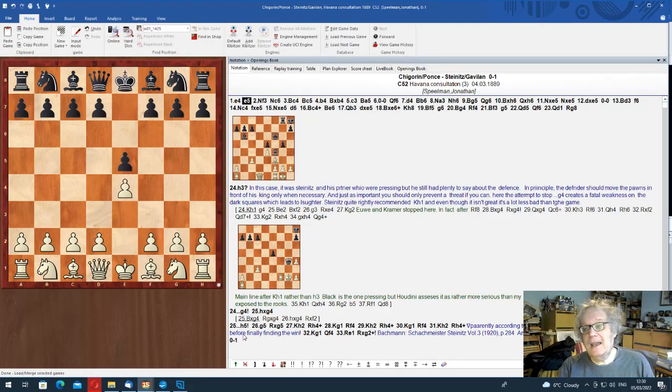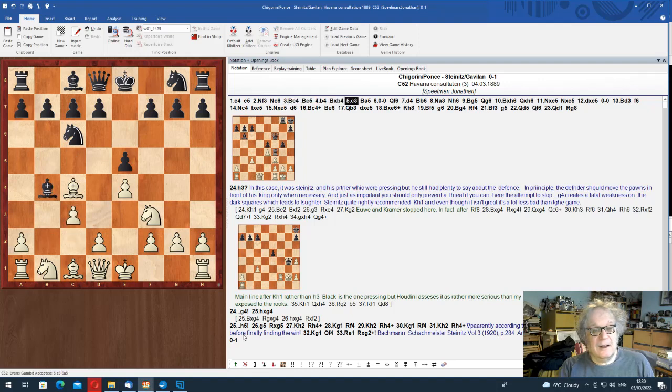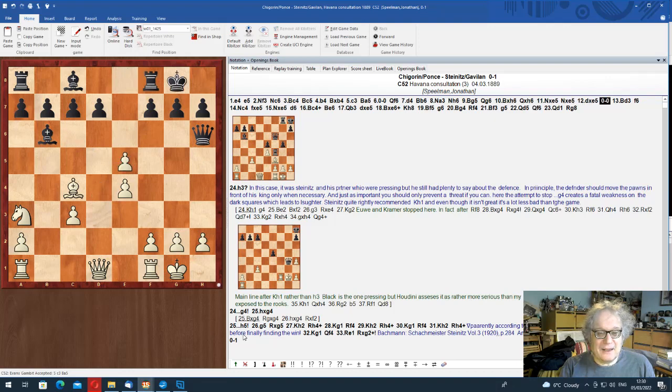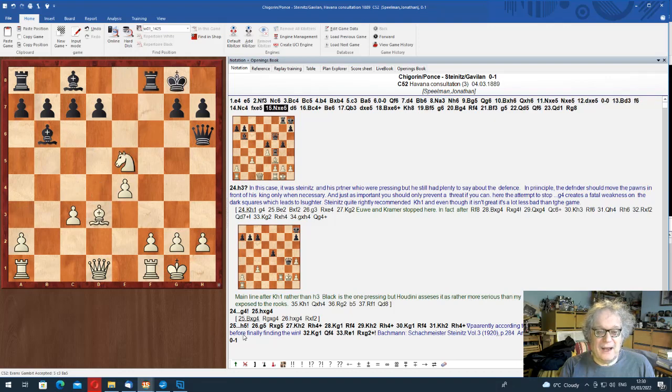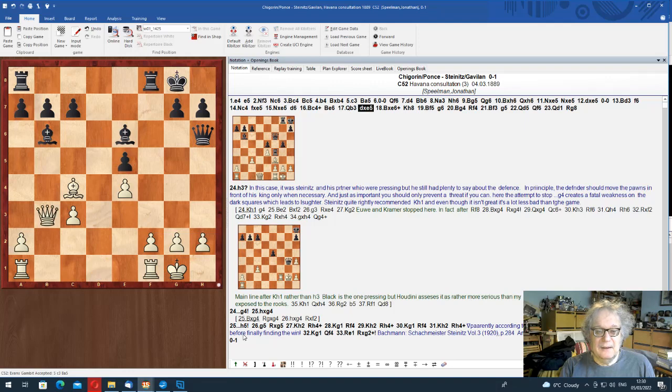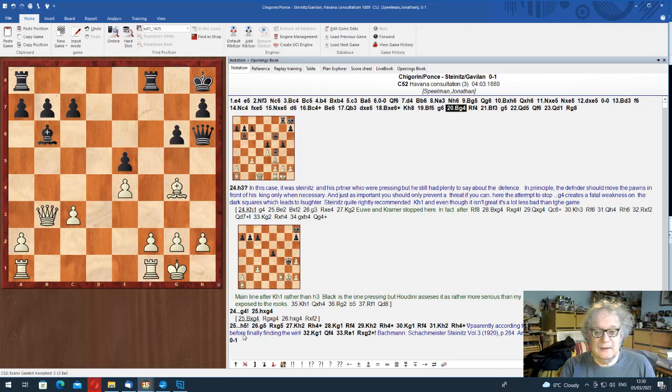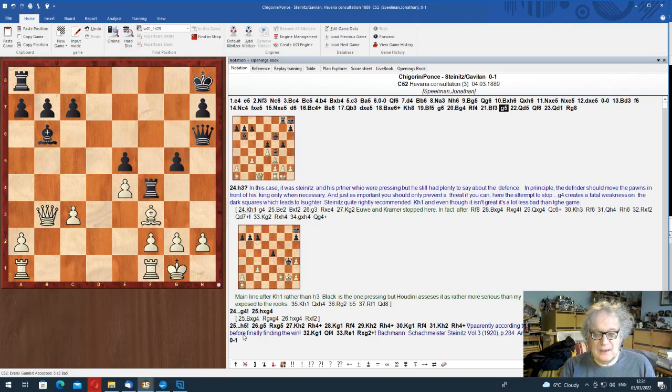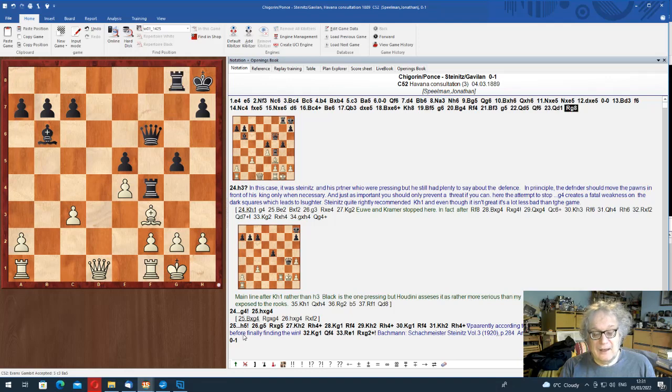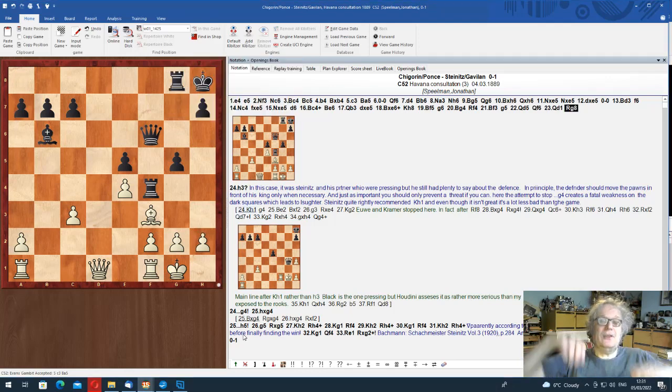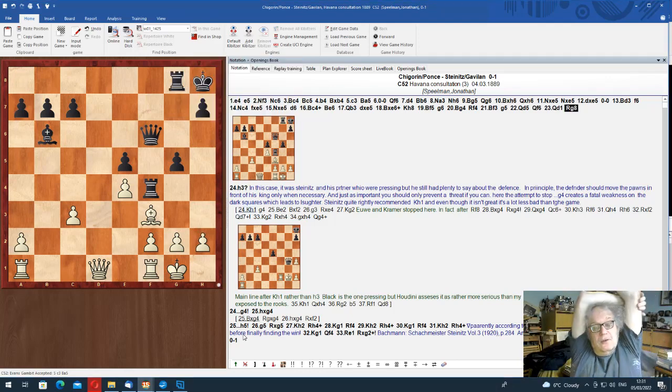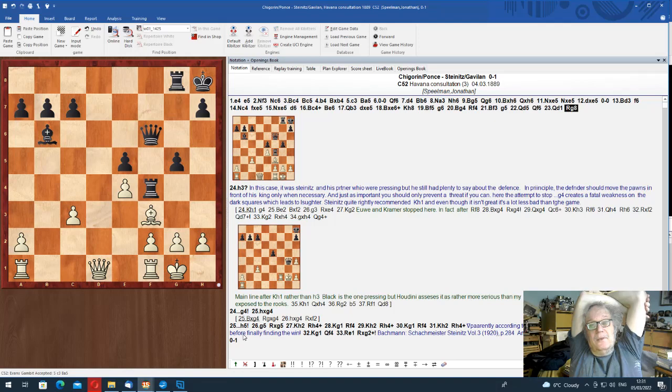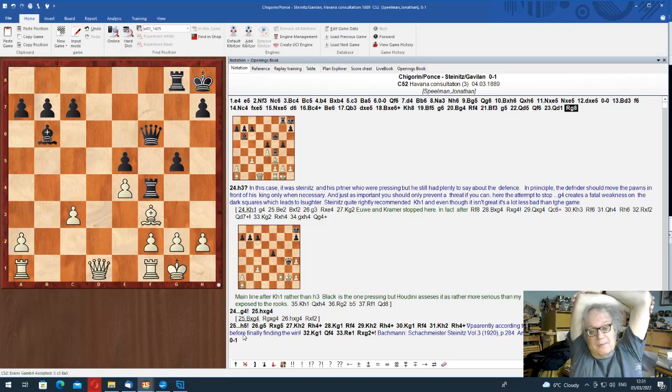This is a game, a consultation game. It doesn't look great for white, does it? White's position is pretty foul in many ways. And here, now the question is, should you play h3? And the basic rule is, you don't weaken your king's pawn cover unless it stops something. Here h3 just encourages g4, which is extremely suboptimal.